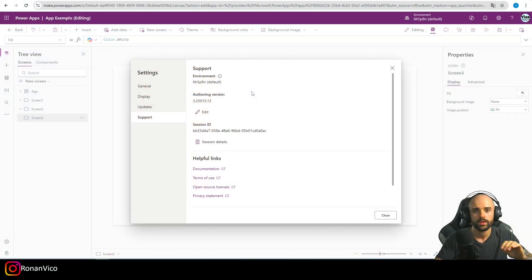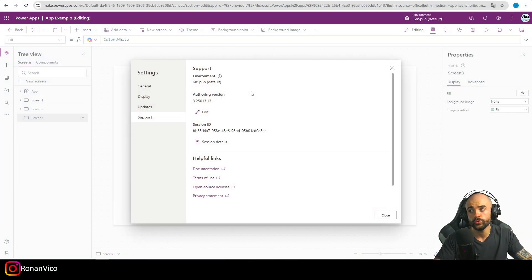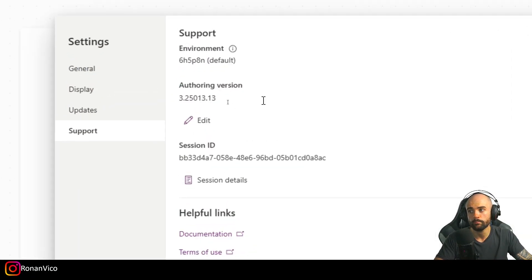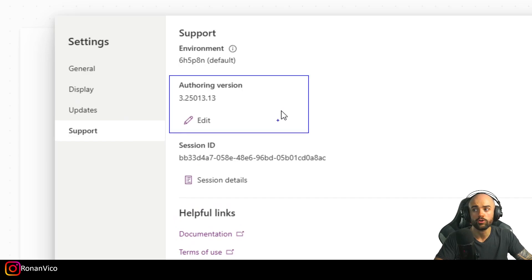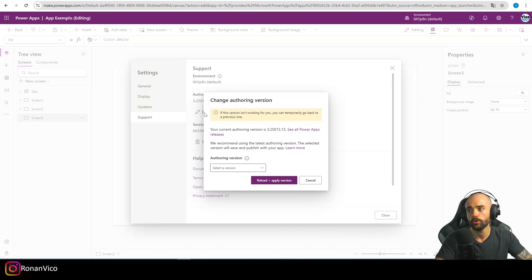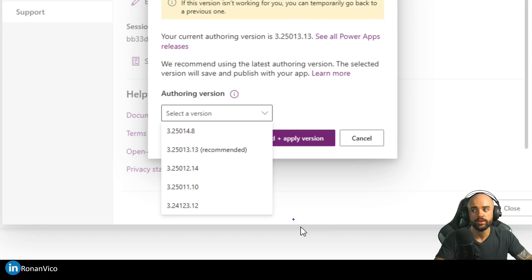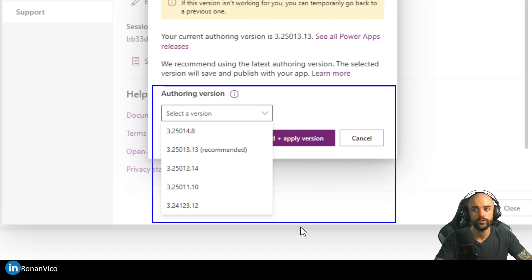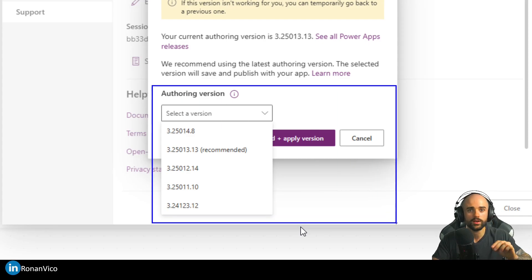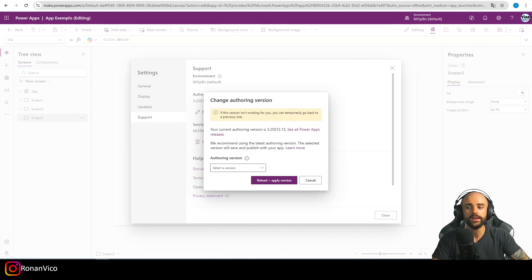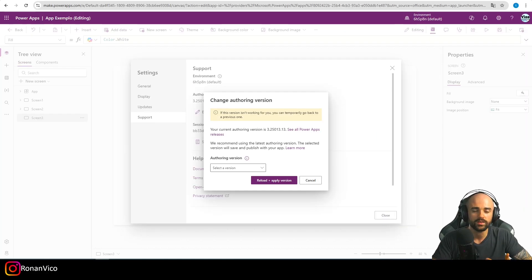Hey guys, what's up? My name is Ronan Vico. In this video, I'm going to show you something I learned in the past week: how to restore the Power App studio to an authoring version that is not available in the dropdown menu. Basically, I was having an issue with the modern table.